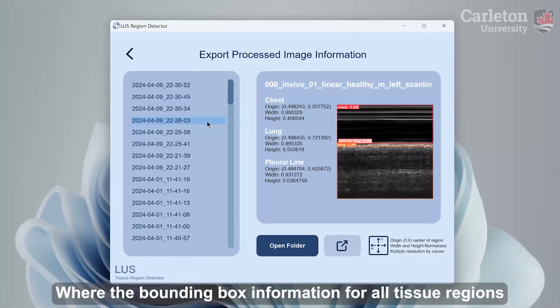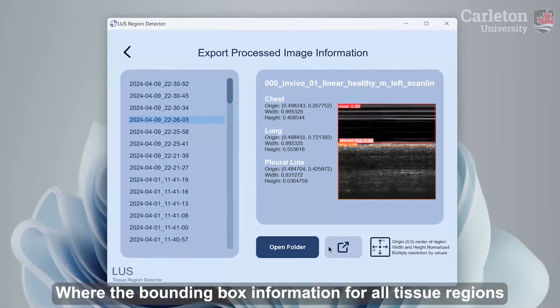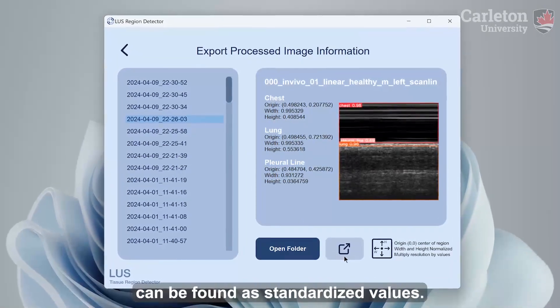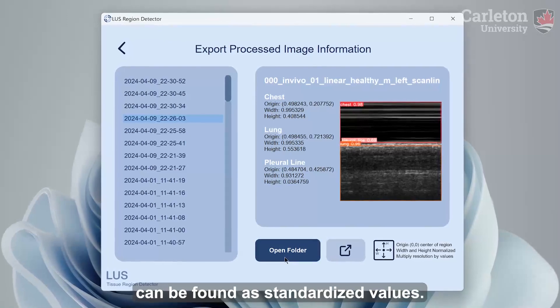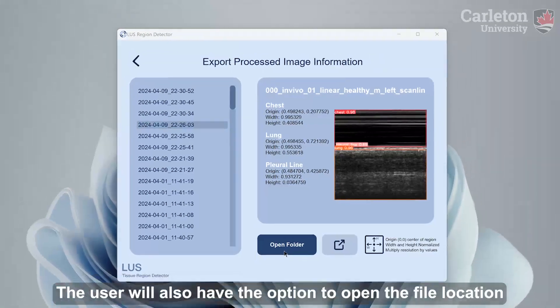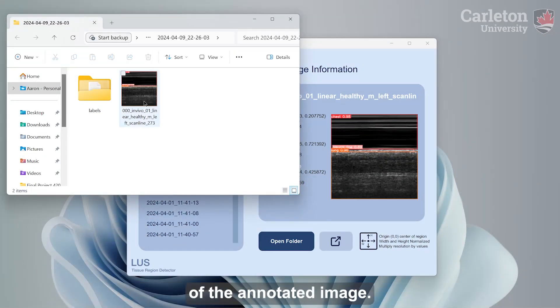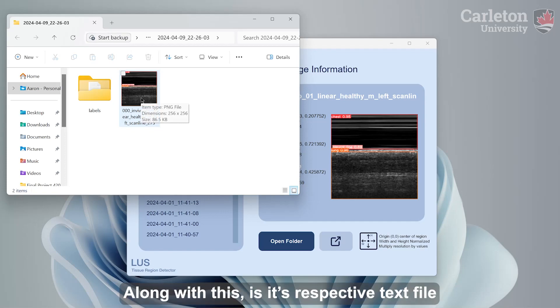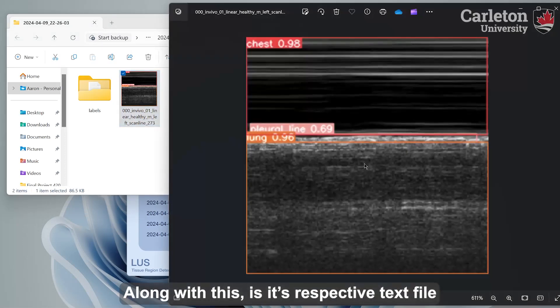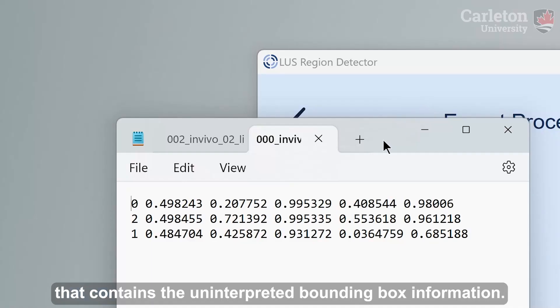Making a selection will fill in the content on the right-hand side panel, where the bounding box information for all tissue regions can be found as standardized values. The user will also have the option to open the file location of the annotated image, along with its respective text file that contains the uninterpreted bounding box information.